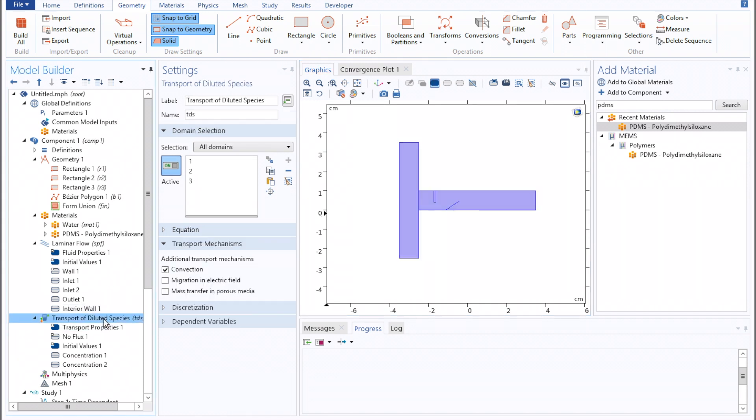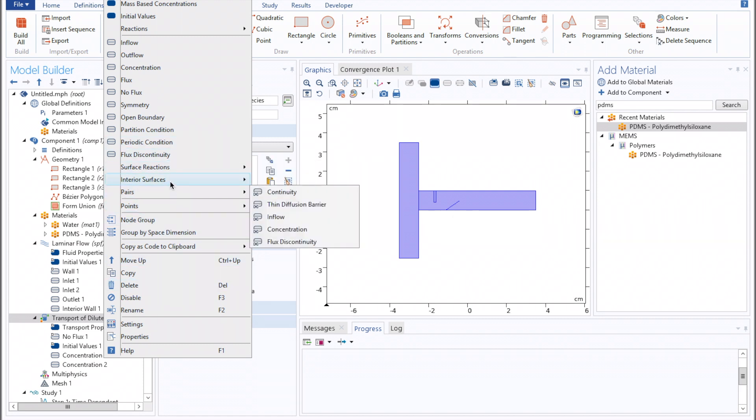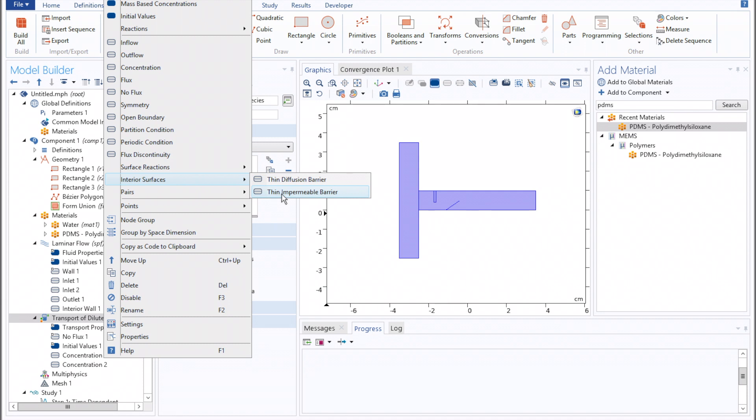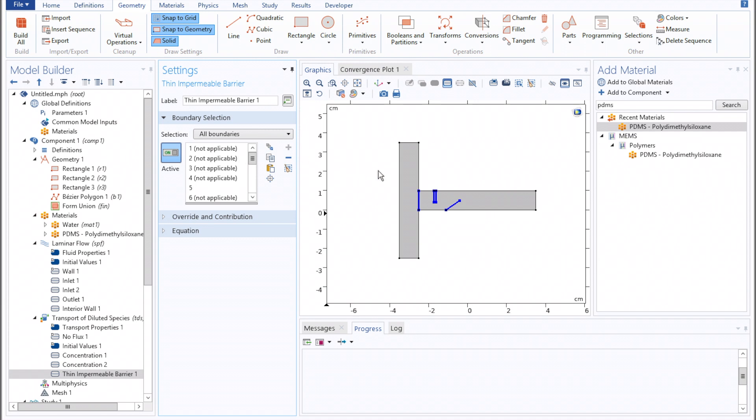Once we've done that, move on to transported diluted species, once again right-click, navigate to interior surfaces, and then define a thin impermeable barrier. All boundaries, deselecting the t-channel junction.